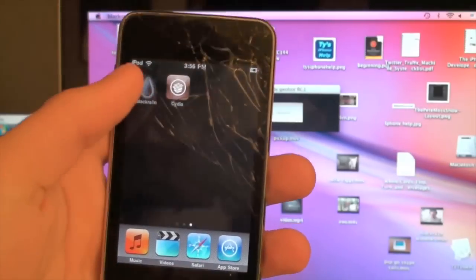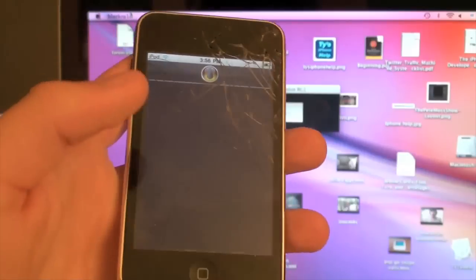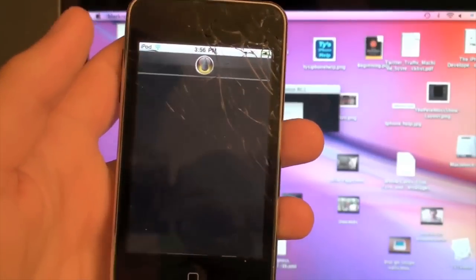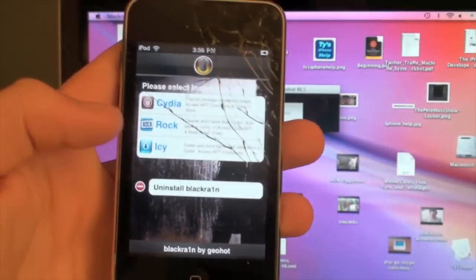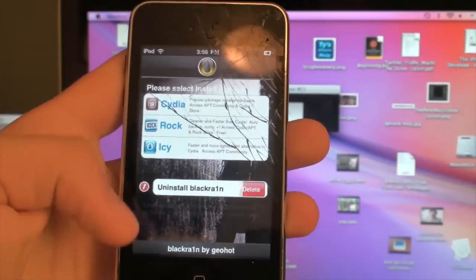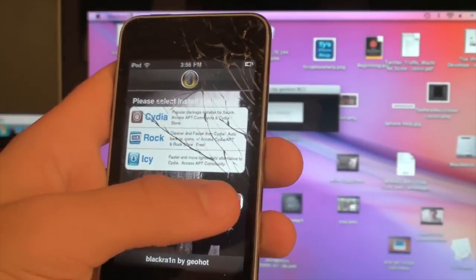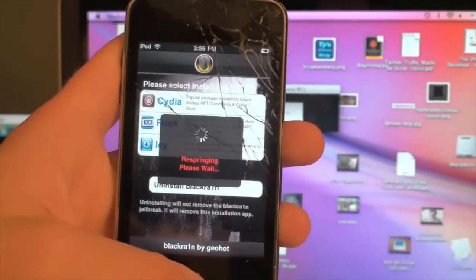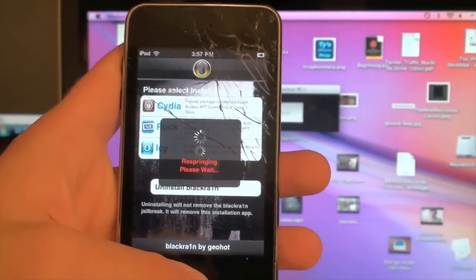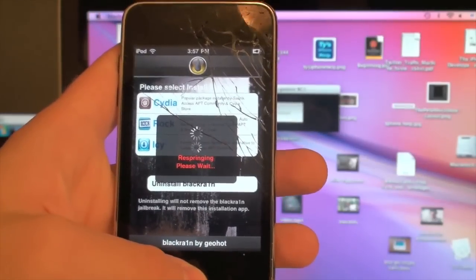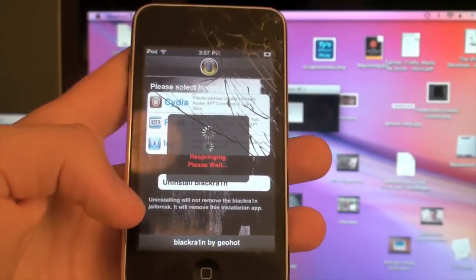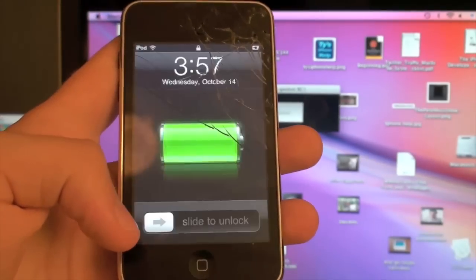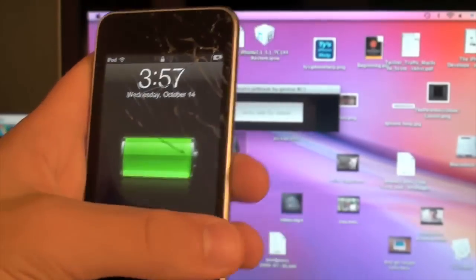So, if you would like to delete the black rain program, what you can do is open it back up and go to uninstall black rain and then hit delete and that will delete black rain. So, you just have the Cydia icon on your iPhone or iPod touch. So, that's it. That's how we jailbreak with black rain on Mac.